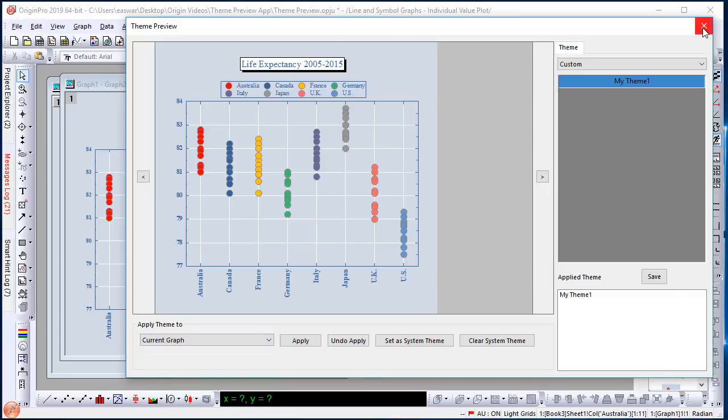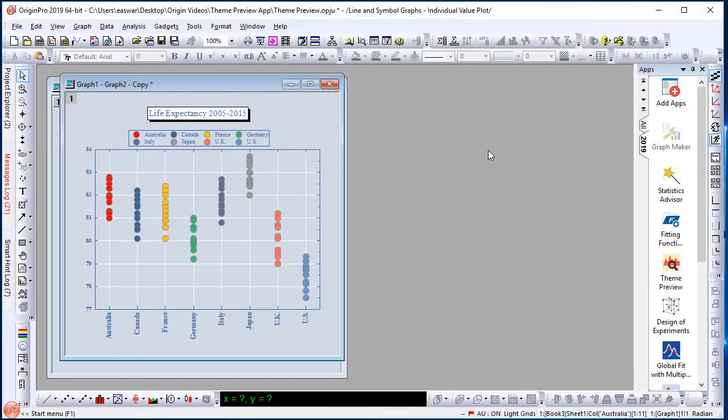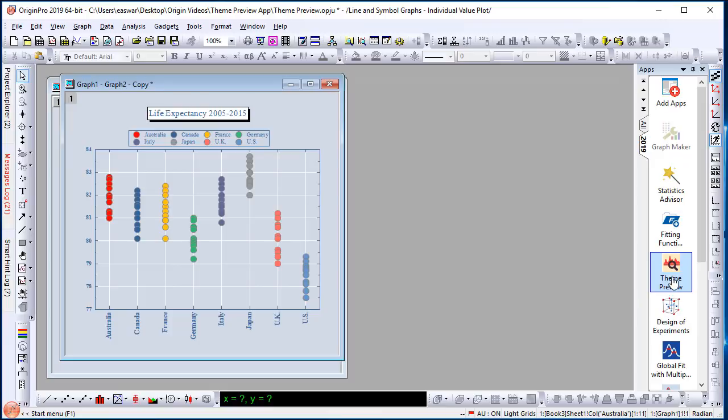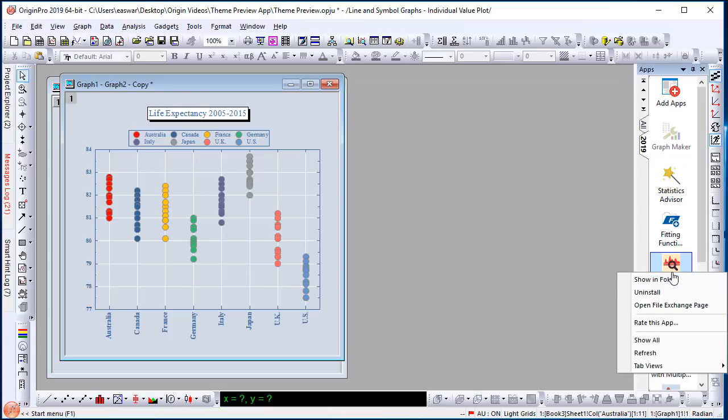Please give this app a try. And also, if there are certain themes that you would like us to add and pre-ship with Origin, please get in touch with us. Once you play with the app, you can simply right-click and choose Rate this app in order to give it a rating and send comments to us. Thank you for watching.